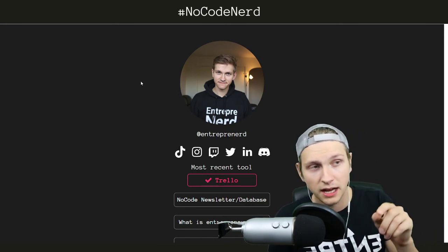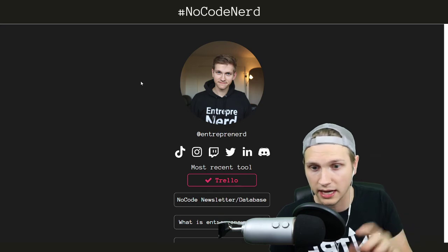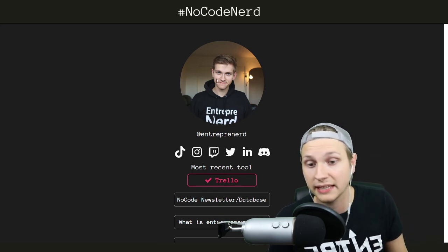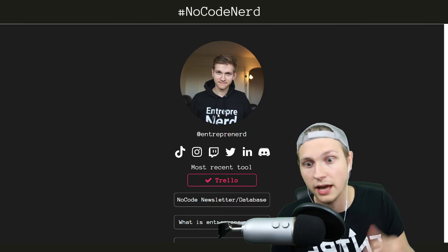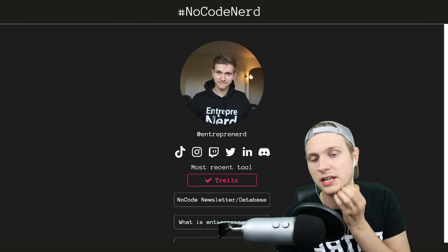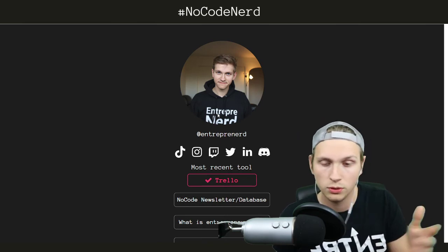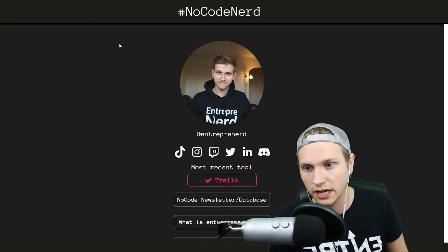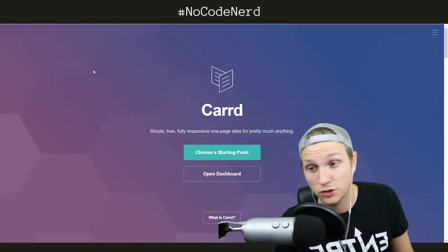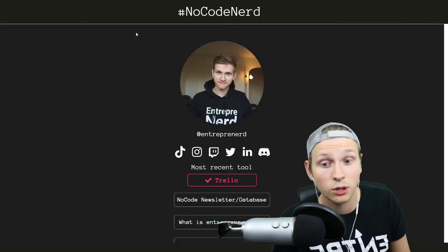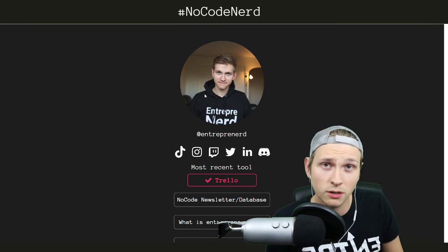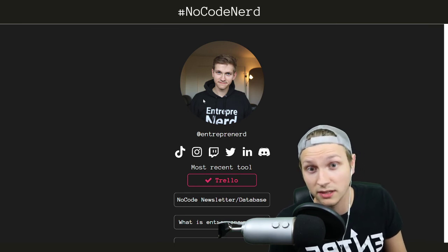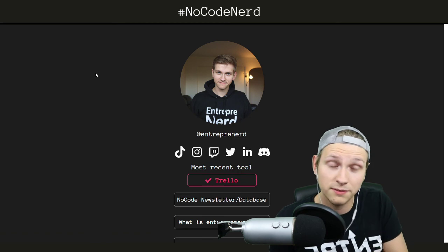But if you want me to do full builds, like I would show you exactly how I would build something like this, let me know. Because I'm also happy to do that, but I would need a lot of incentive to do that because I would have to buy some of the tools and then go through the entire process. So check out Card — if you want to build something really simple, or just a little link that you can put in your bio on Instagram, TikTok, or LinkedIn, check out Card and give me feedback.